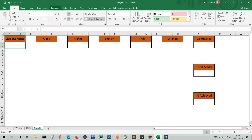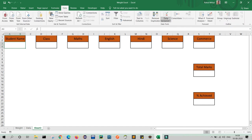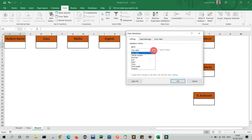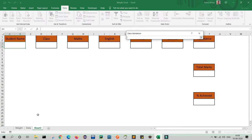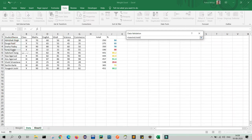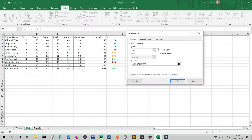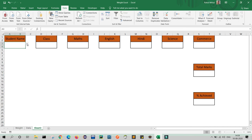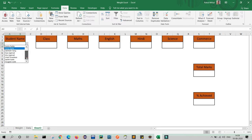Select Data Validation. In the drop-down select List, then click the icon, go to your original data, select the list of student names, click back, and click OK. Here you can see the list of students will appear — Abhishek, Durga, all the way to Yogesh.